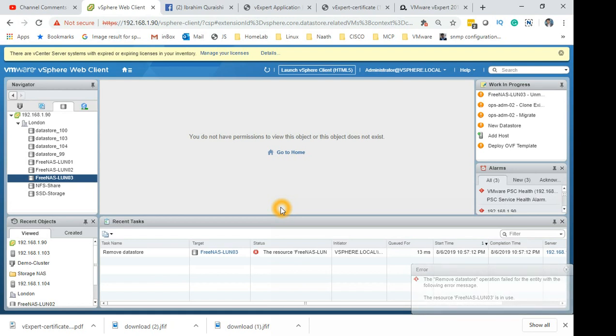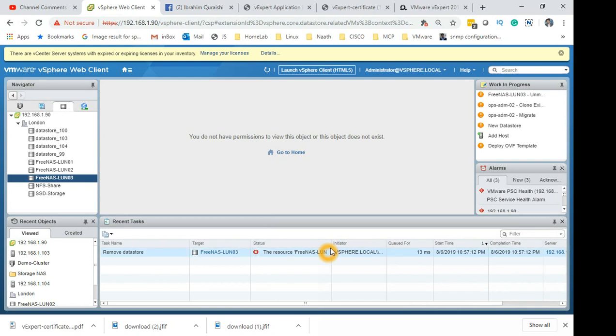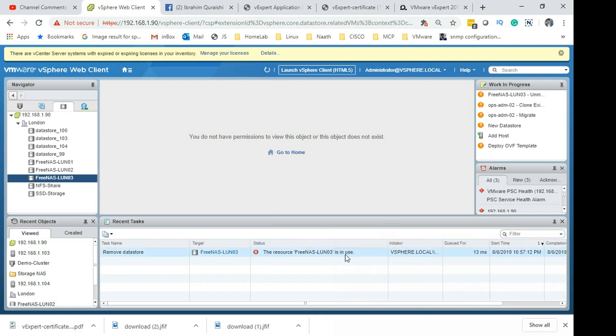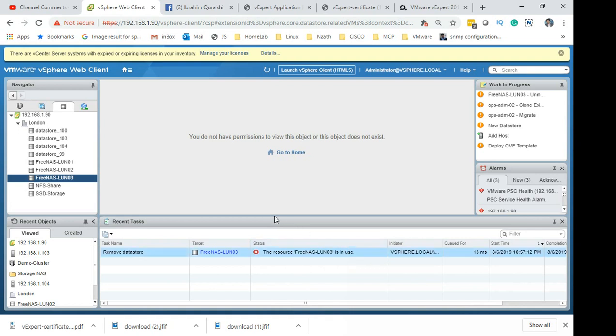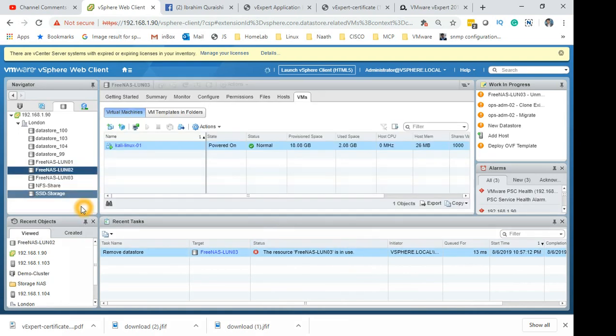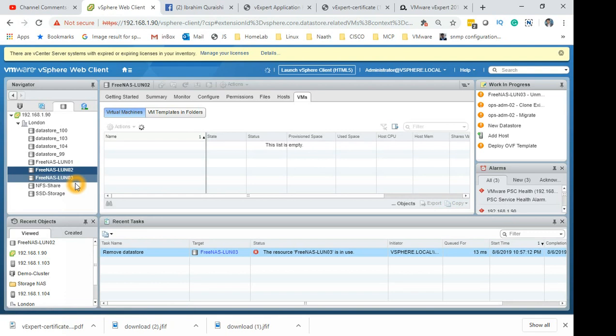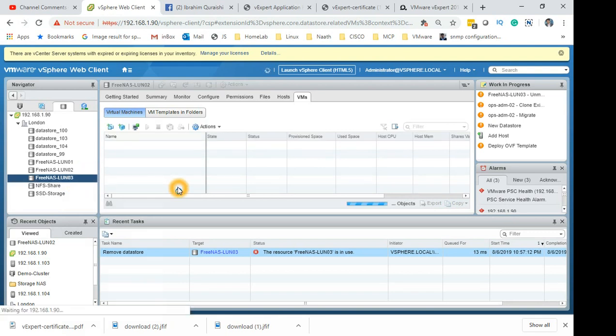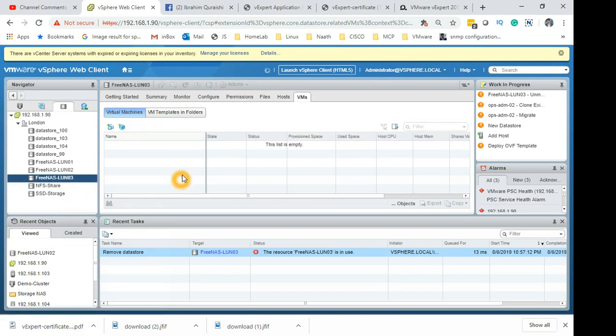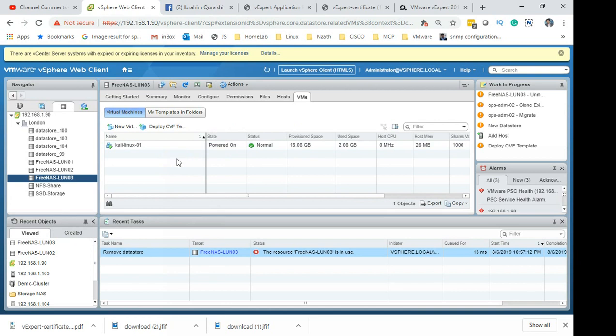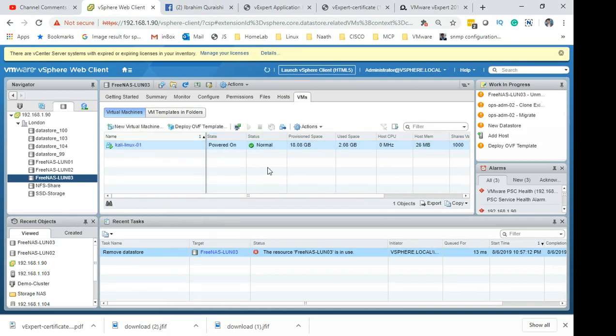So, there you go. You saw the error message coming up here. The resource FreeNAS LUN 3 is in use. So let's click on this again. You can see the VM is still running. You just got an error message saying it's in use.